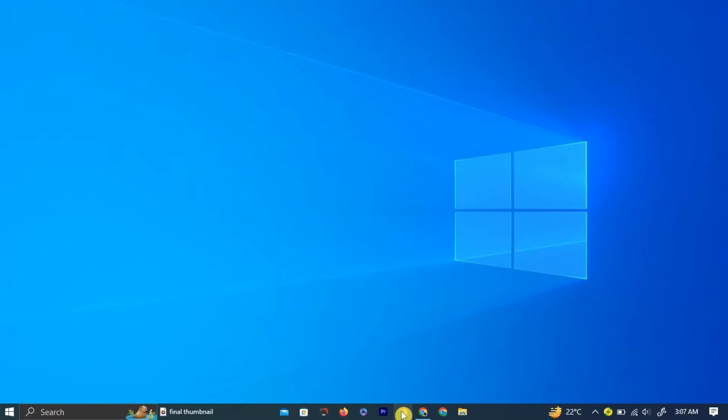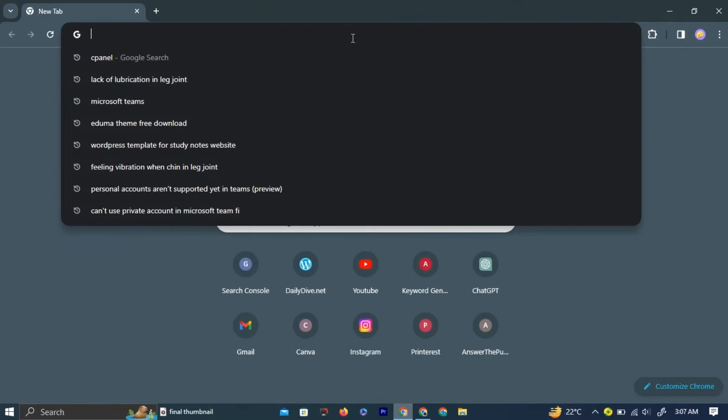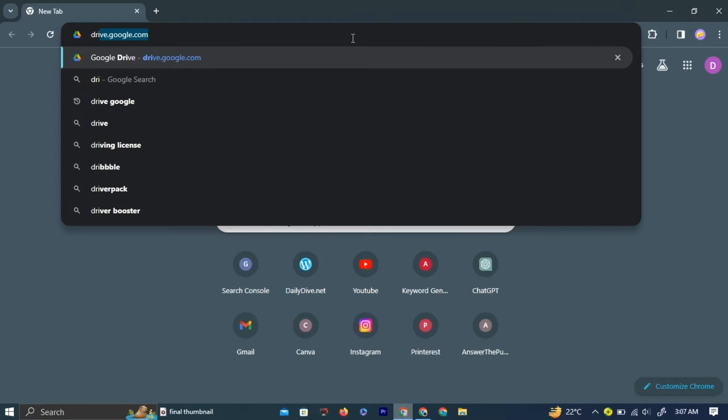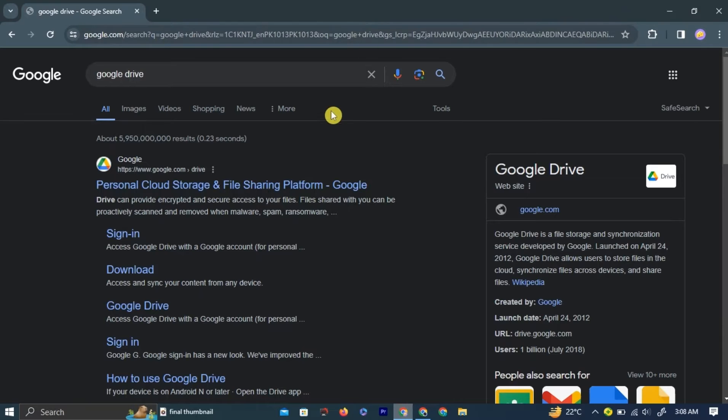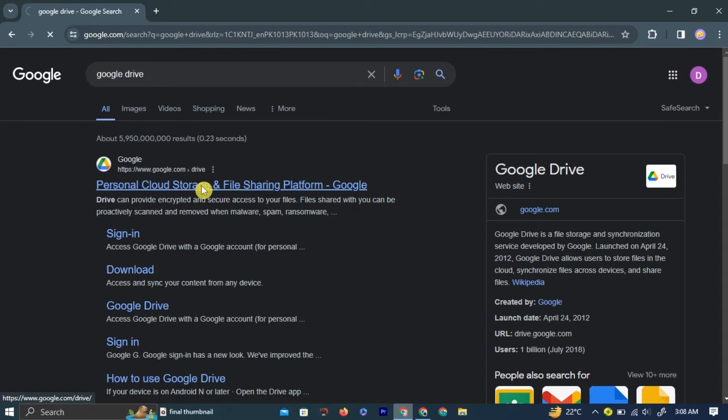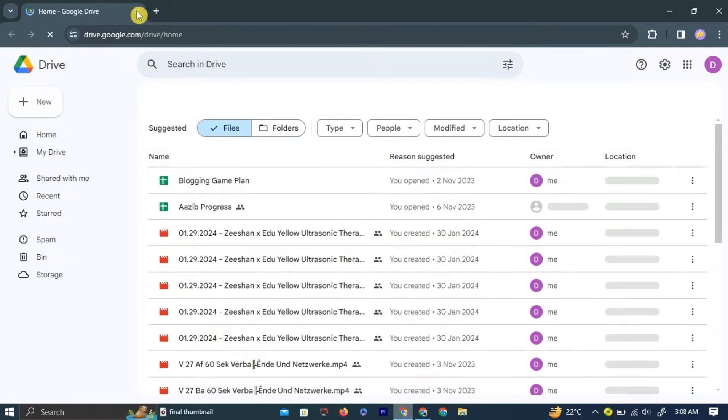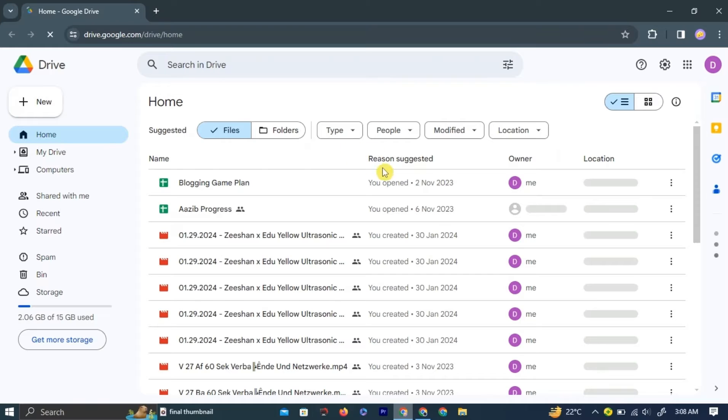First, open your preferred browser by left-clicking on the browser icon. In the search bar, type Google Drive and click Enter. Left-click the first link that appears. This will take you to your Google Drive homepage.